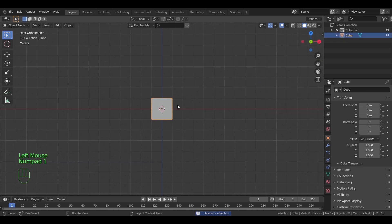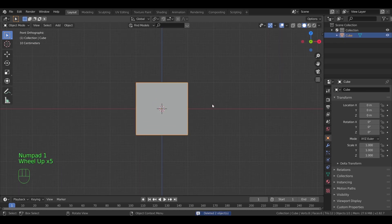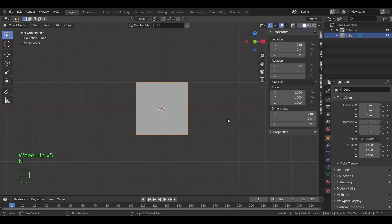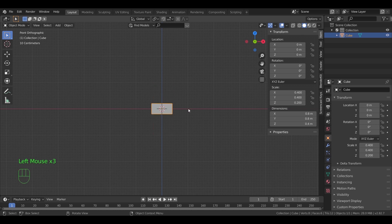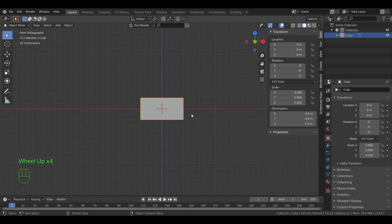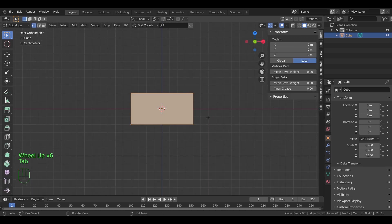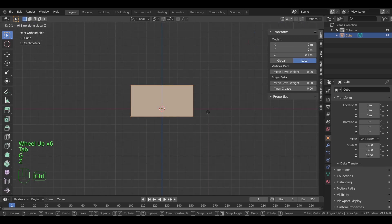Start with the default cube, press N to change the dimensions. I will go with the coffee table size. After that, in edit mode, select all and with the right mouse button, hit subdivide.